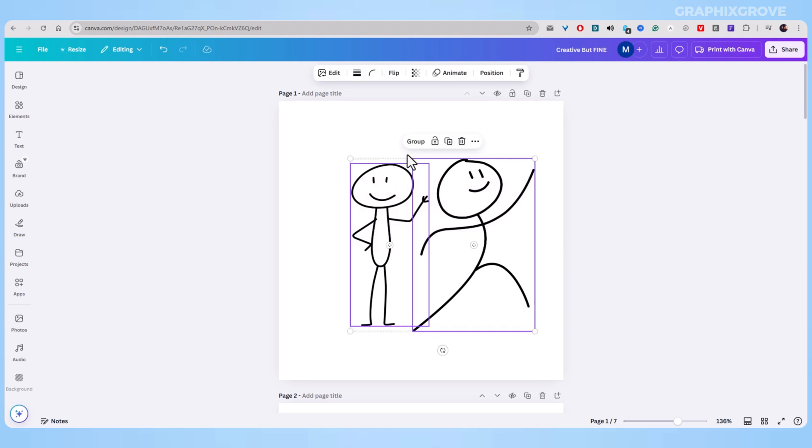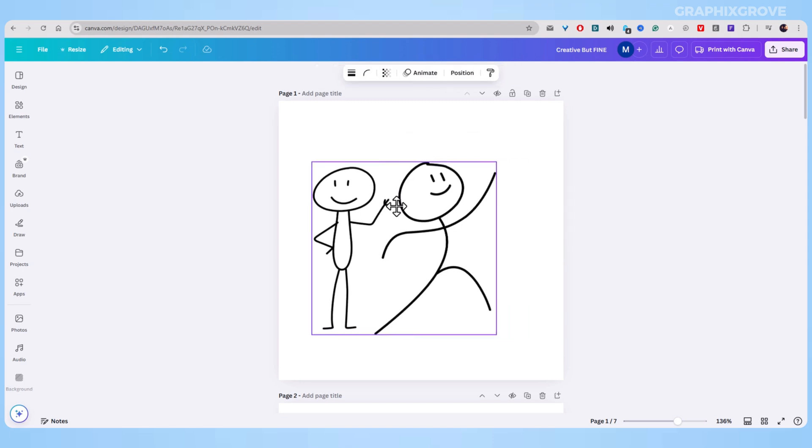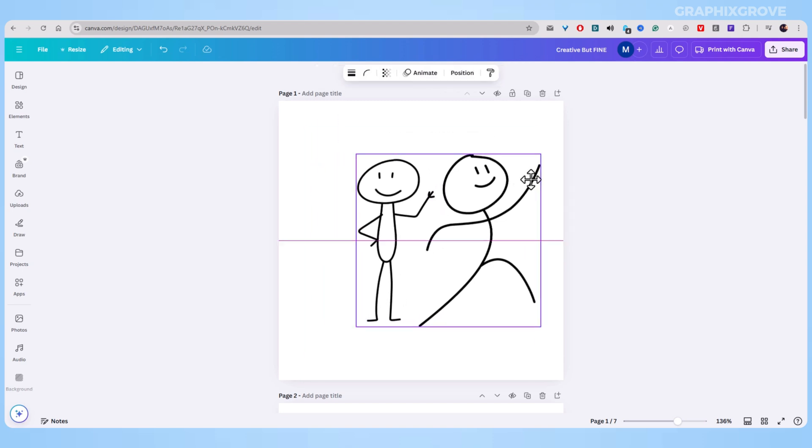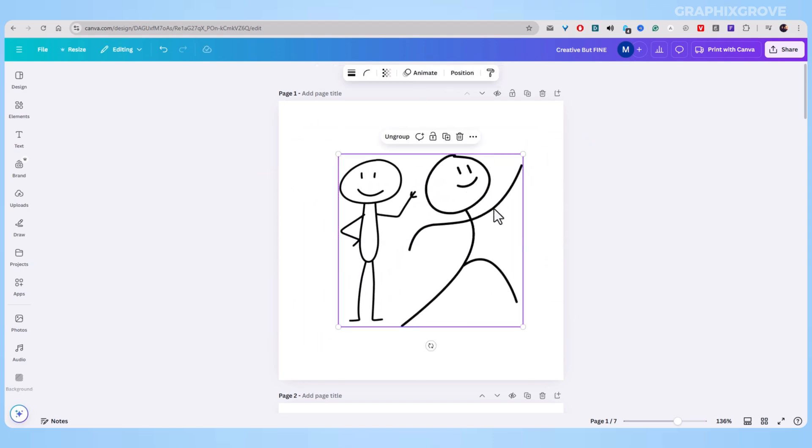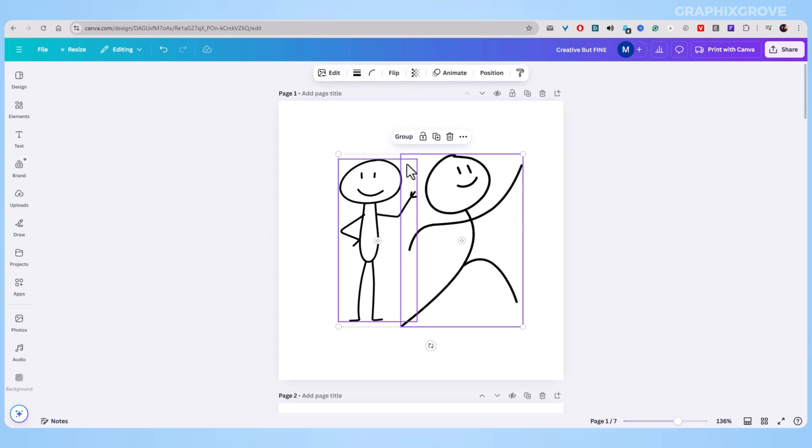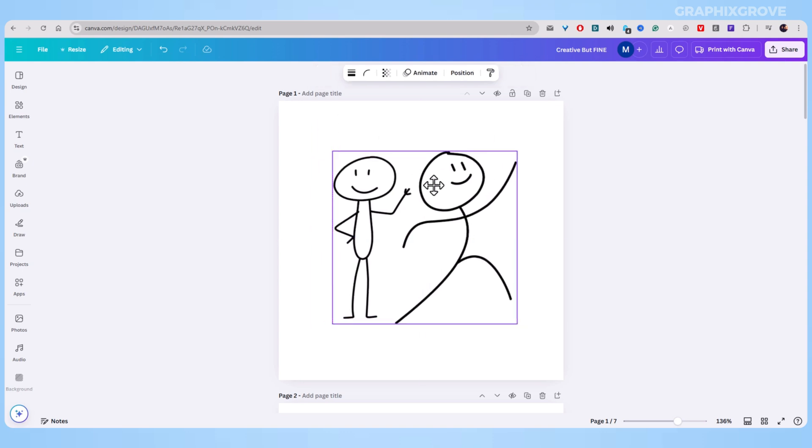And there are three easy ways to group elements in Canva. The first is to select all the elements you want to group together and then click on the group button in the toolbar above the canvas.